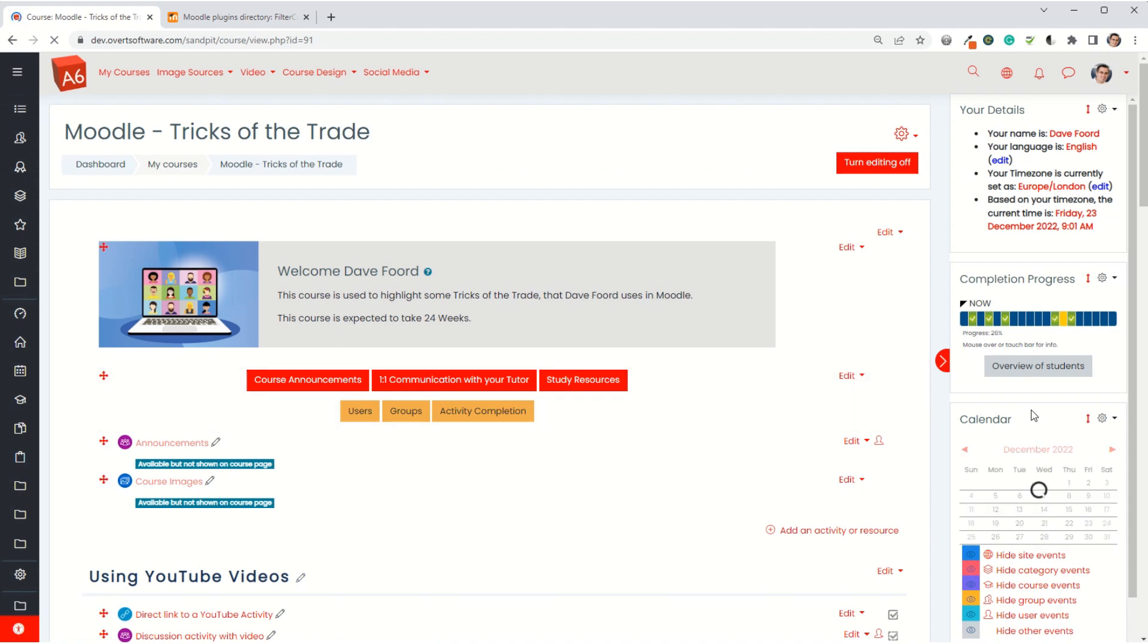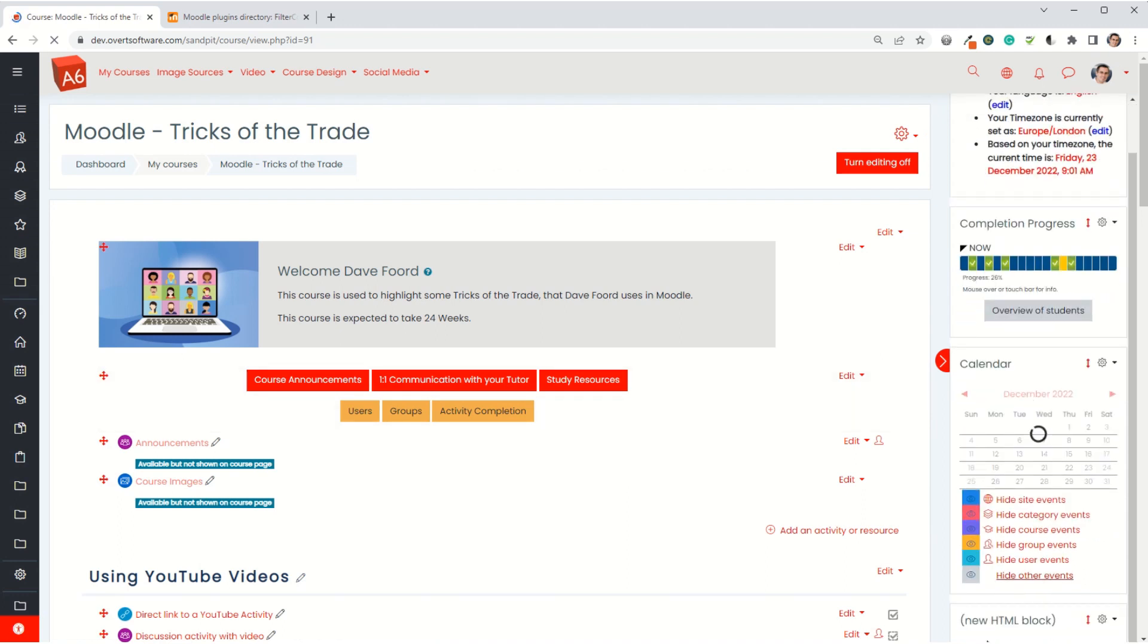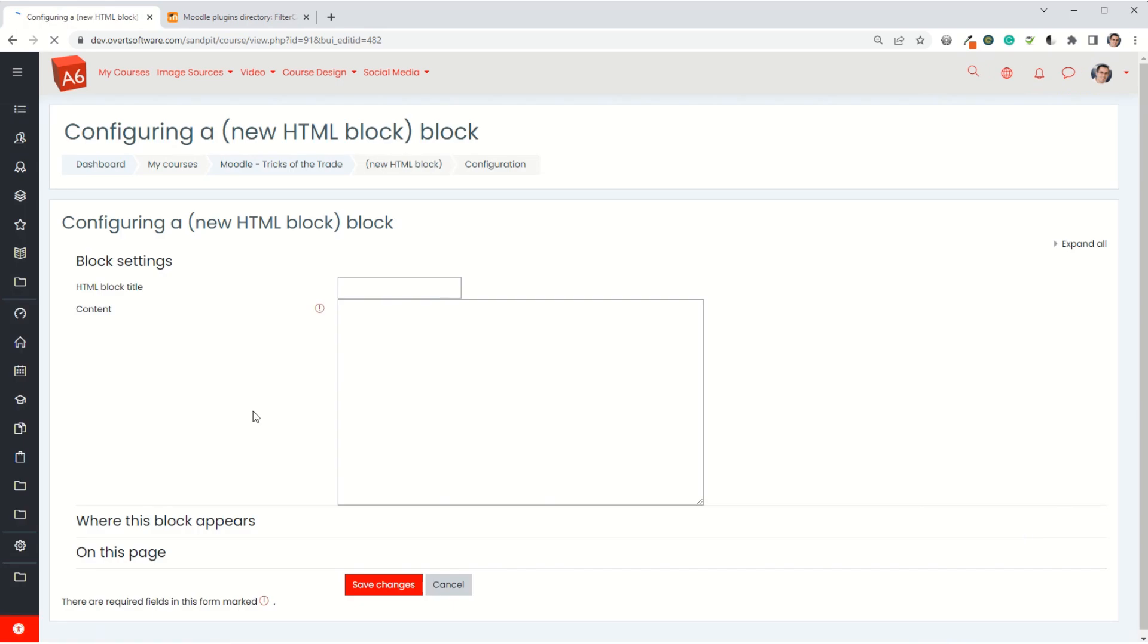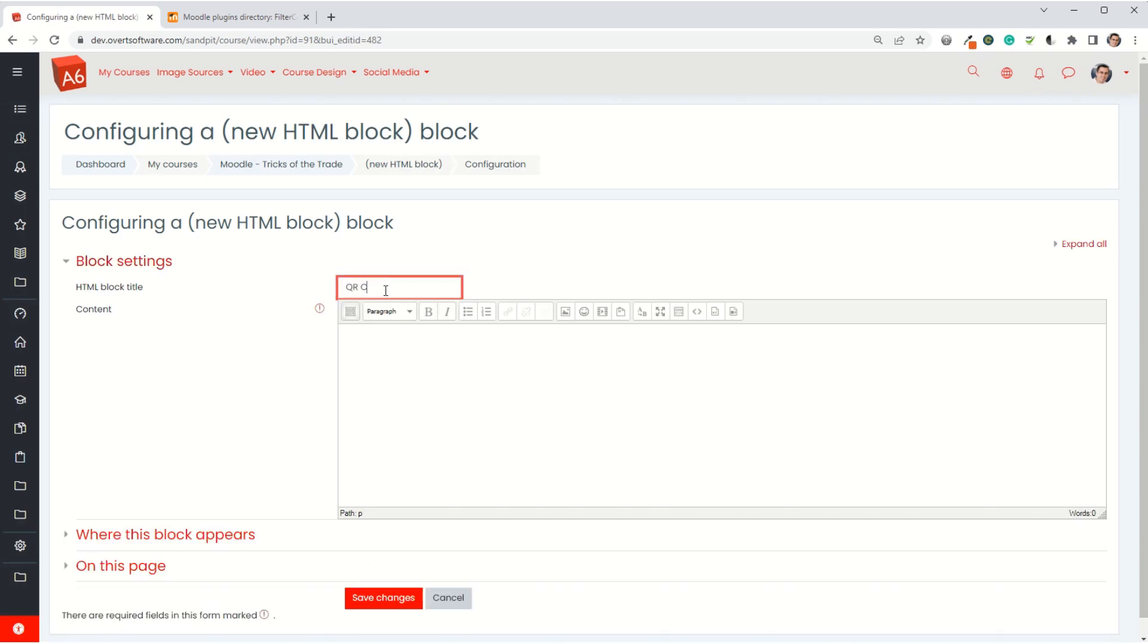I click and add that, so there's my block appearing at the bottom of the list. I'm now going to go to the cog and configure this block. I'm going to give it a title, so I'll just put in QR code.